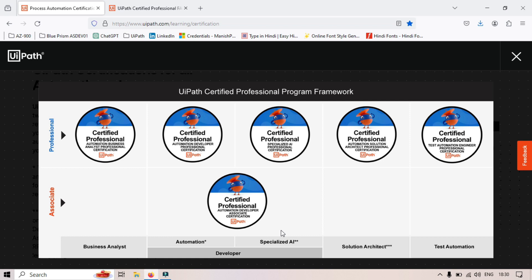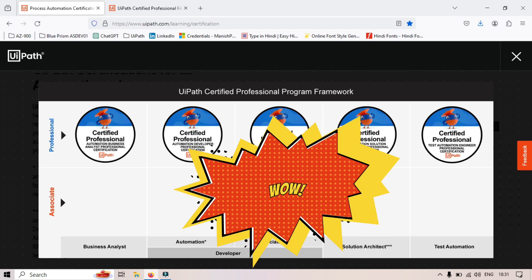If you are planning for the recently launched UiPath certifications like UiPath Automation Developer Associate certification or UiPath Automation Developer Professional certification, and if you already have the previous certifications — UiRPA (UiPath Associate RPA Developer) or UiARD (UiPath Advanced RPA Developer) — then this is good news for you.